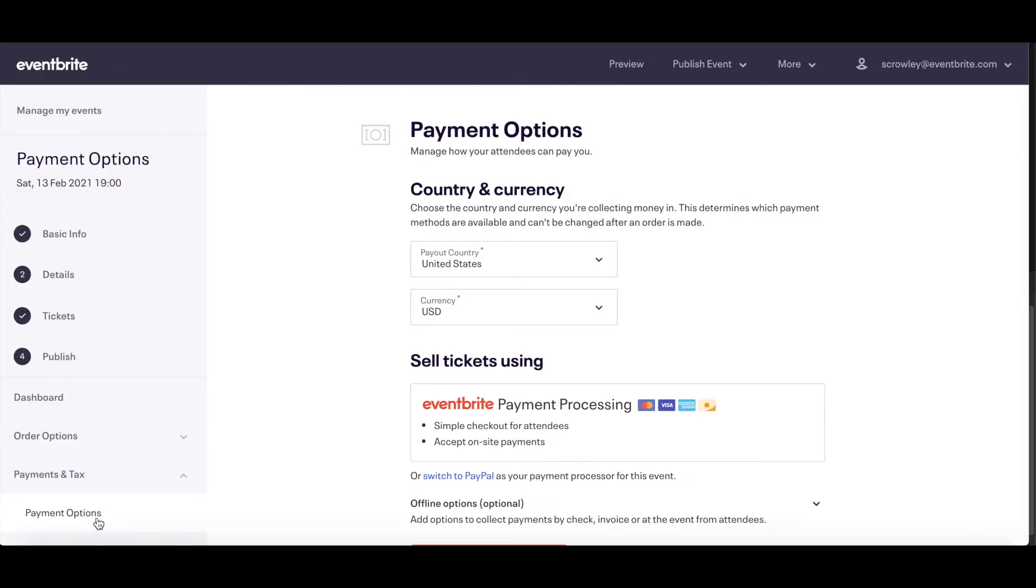You will see the country where your bank is situated and the currency you are collecting in. Below that, you will see the payment processor.